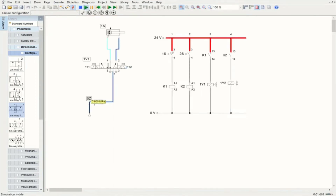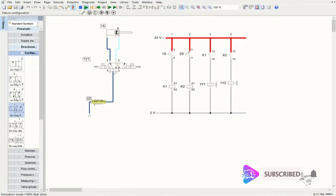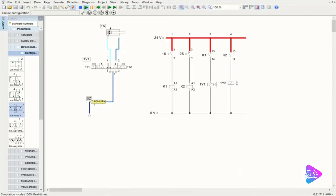Starting the simulation: if I push the button, the double-acting cylinder starts advancing toward the fully advanced position and reaches it. Now if I push the second button, the system retracts and the cylinder returns to the fully retracted position. That is how we use indirect control for controlling actuators in electro-pneumatic circuits. In the next part we'll see how to use direct control for actuating actuators.